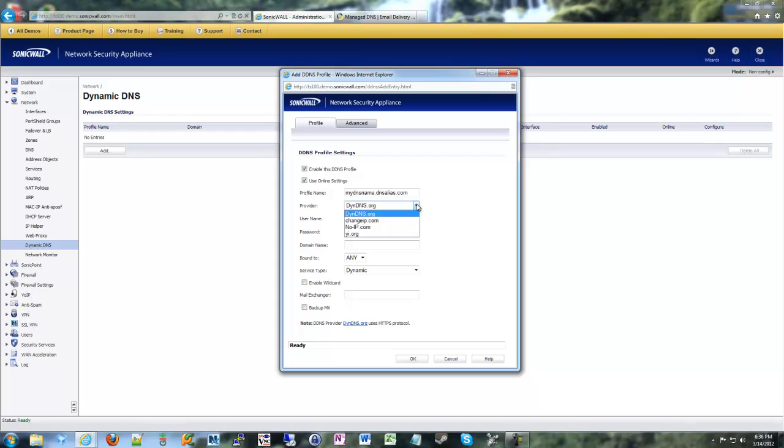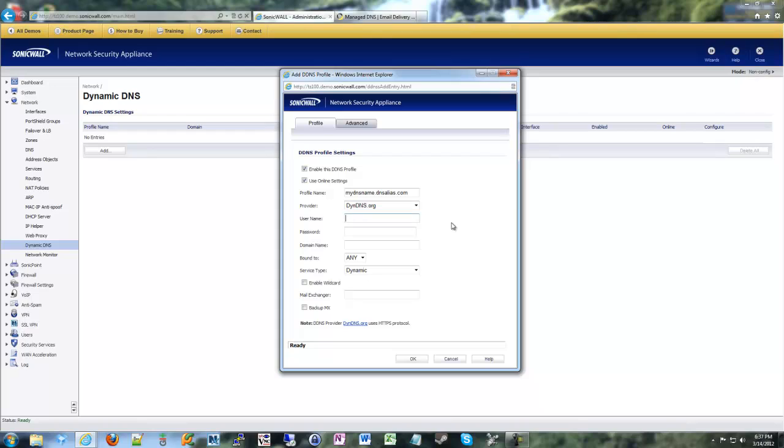I said there's some other providers out there that are compatible with SonicWalls in the built-in firmware. Here they are. As you can see, dyndns is the default, so that just ends up being the one that I use. But if you like know IP or the other guys, then they also work as well. You have to put in your username and password for your dyndns account. That'll be my account.